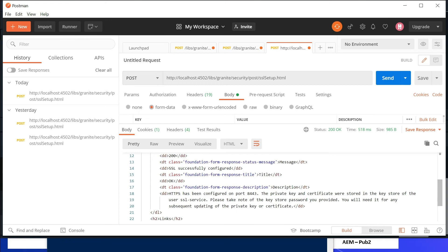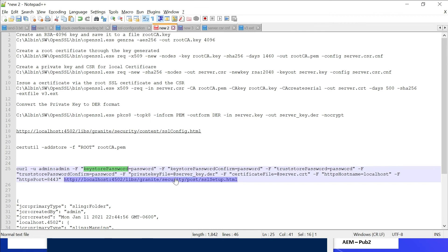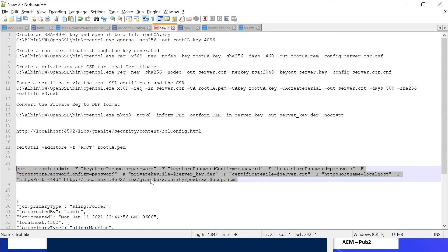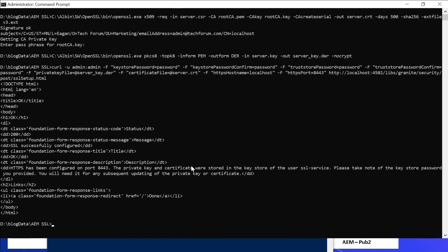The same can also be executed through a curl command — specifying user admin:admin, keystore password, keystore password confirm, trust store password confirm, private key file, certificate file, HTTPS hostname, HTTPS port, and the URL /libs/granite/security/post/sslsetup.html. Let me execute this — the response is the same: HTTPS has been configured on port 8443, private key and certificate stored.